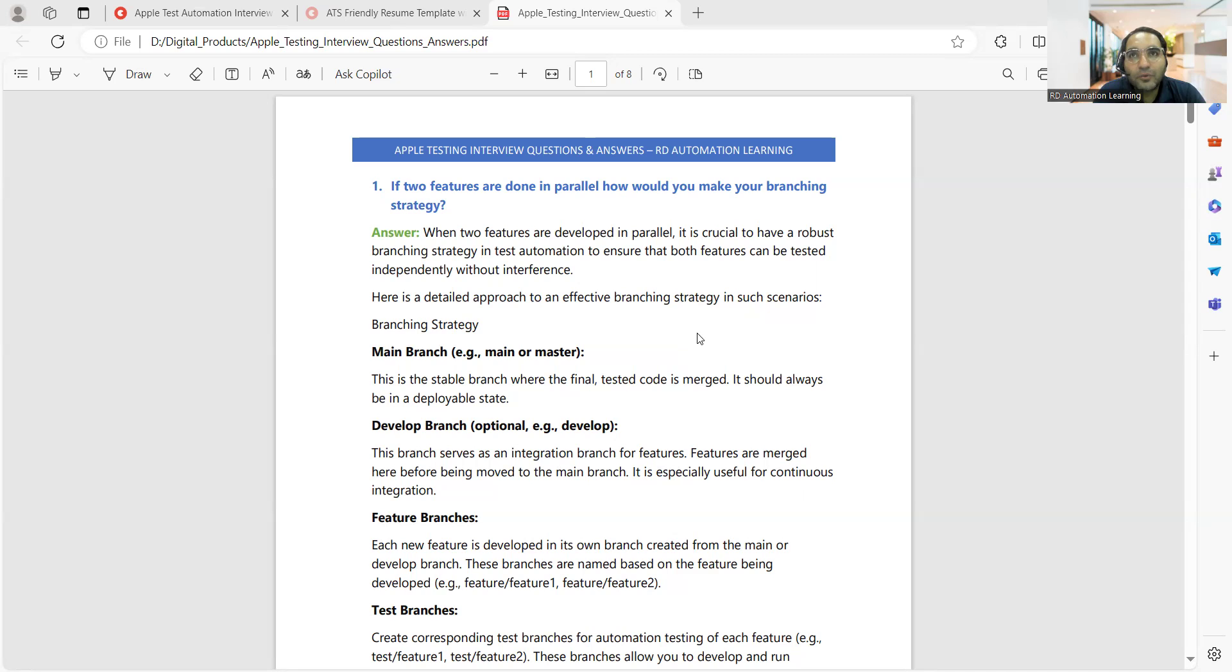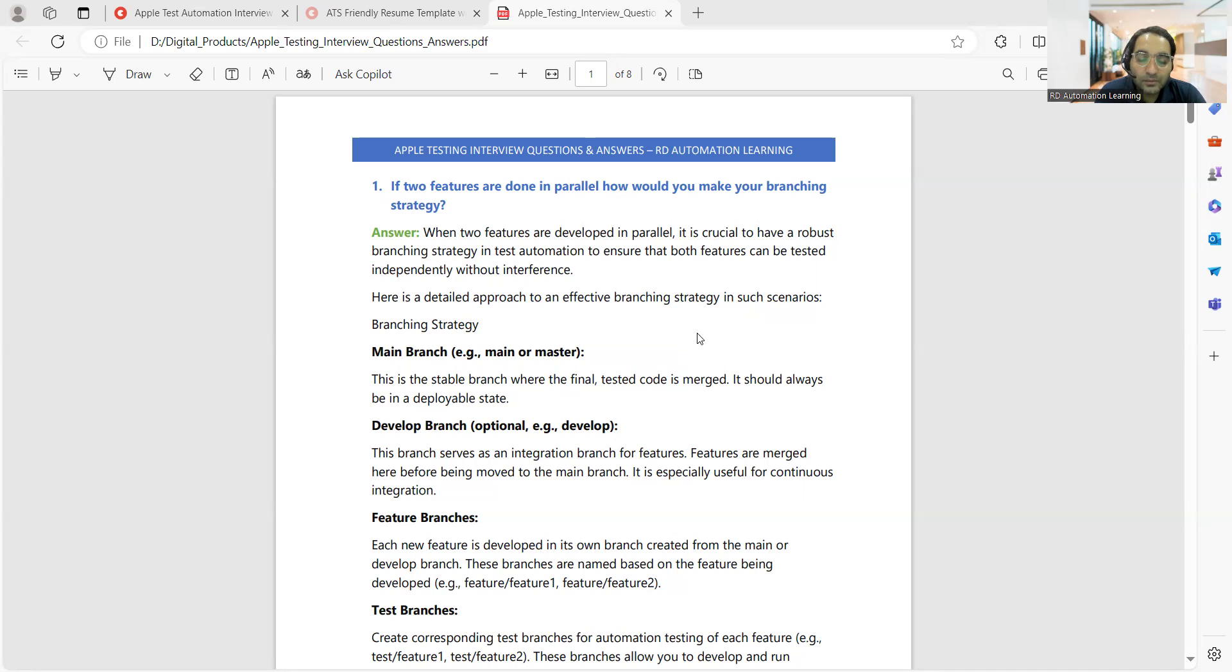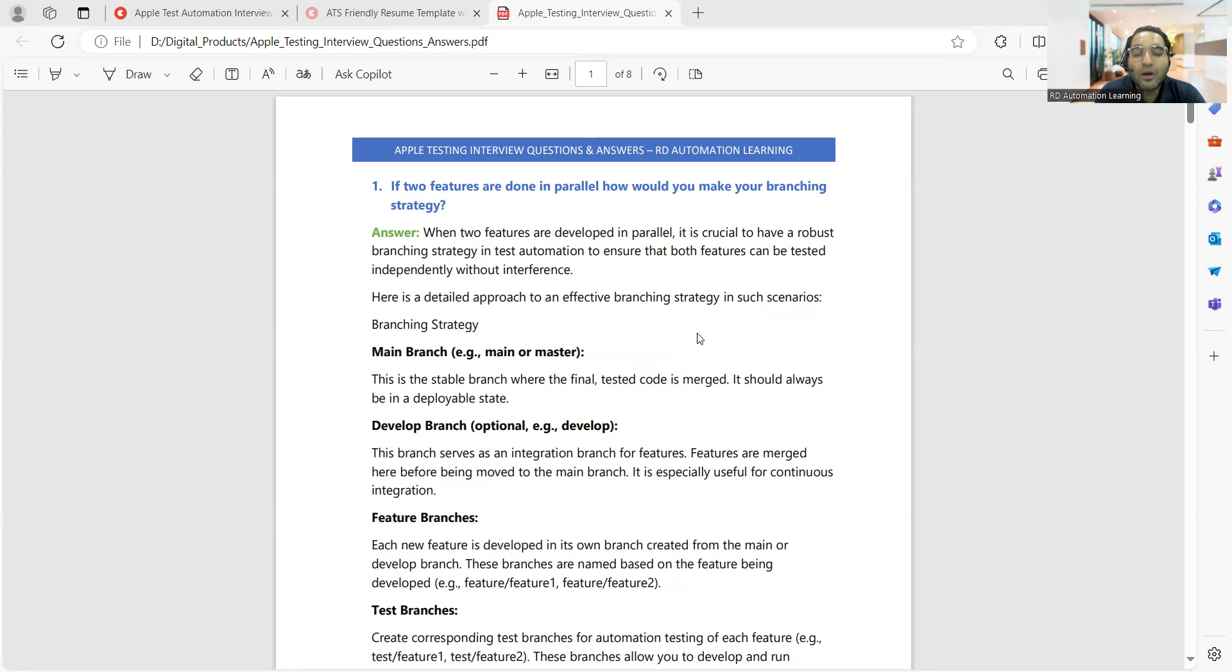He was interviewed for two or three rounds and will be getting further interview rounds. There are many other candidates also. Now the hiring has started in companies like Apple and Morgan Stanley. It's up to you how well you're prepared and how good your presentation skills are.